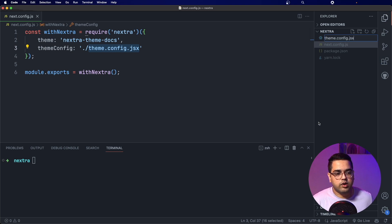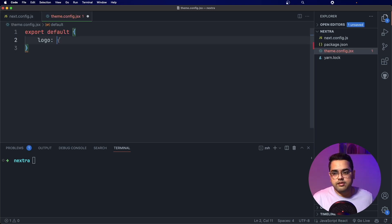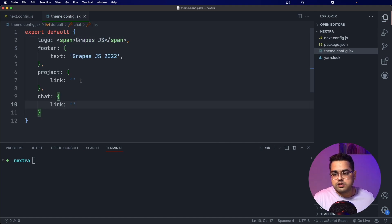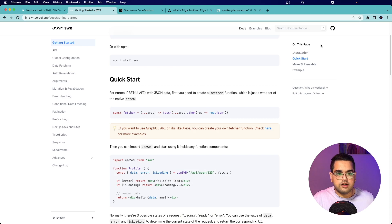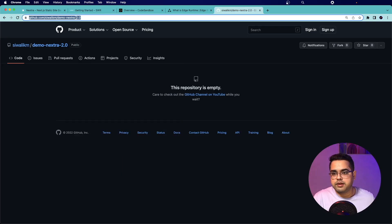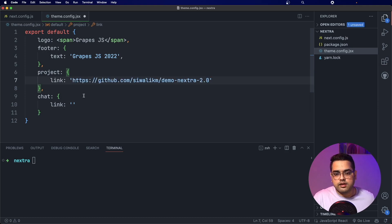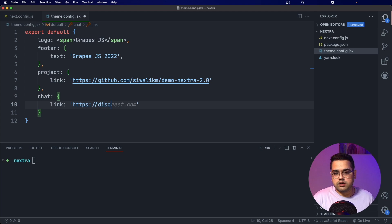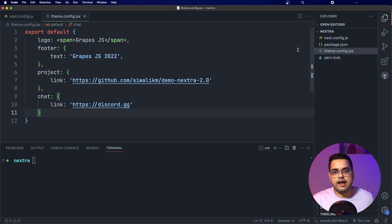Let's create a new file called theme.config.js and define some theming here. In place of the logo, let's add a span and write 'Grapes.js'. Looking back at the other websites we saw earlier, you can see the project logo right there. For this demo project I'll paste in the configuration — let's set the project link to discord.gg and leave it at that. Our base configuration is now ready.